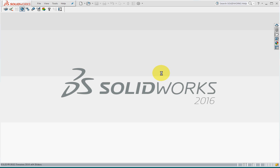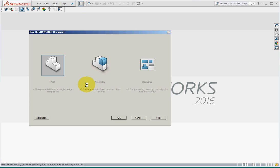SolidWorks simulation lecture 2 cantilever beam. Let's open a part file.